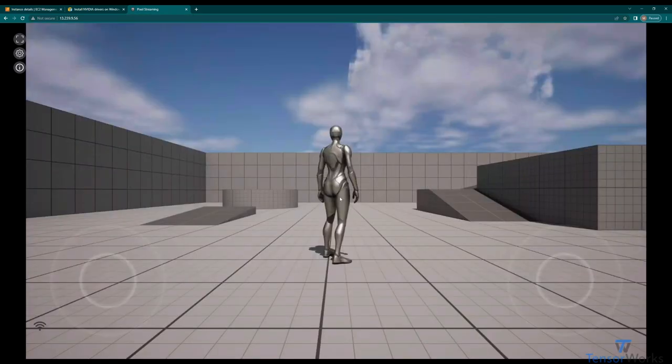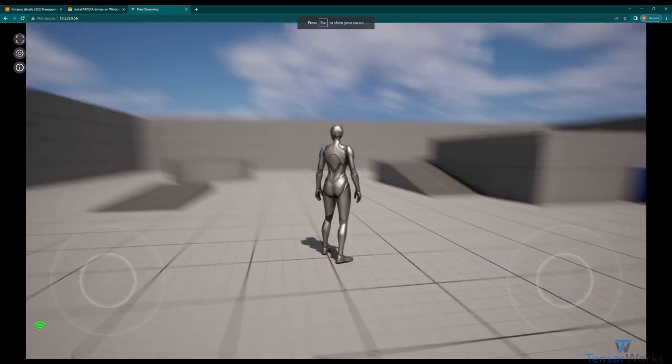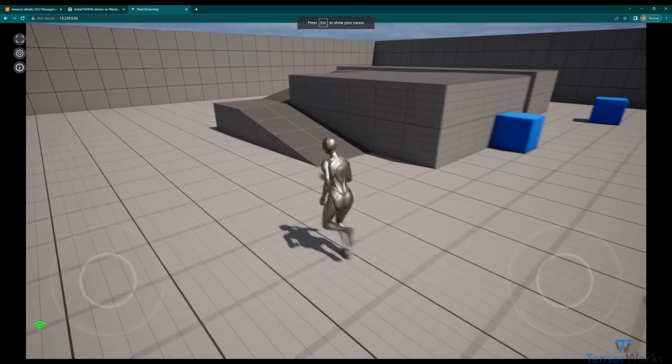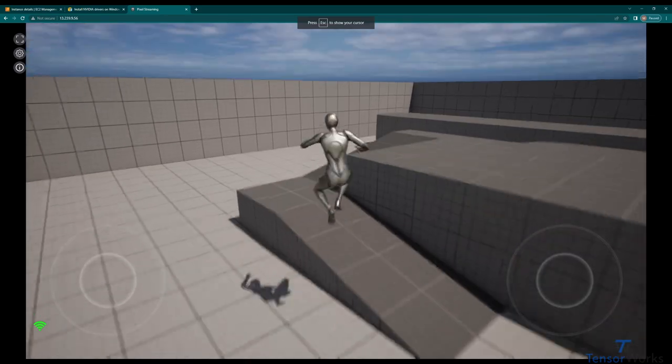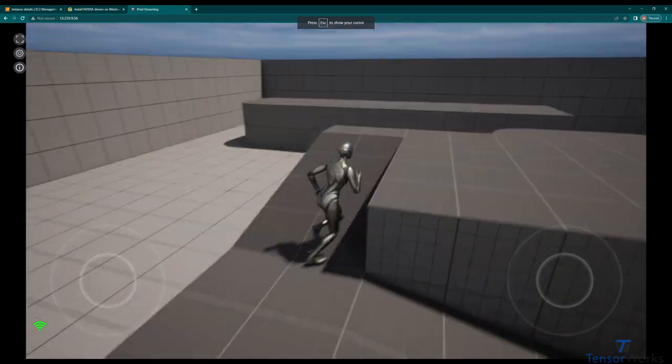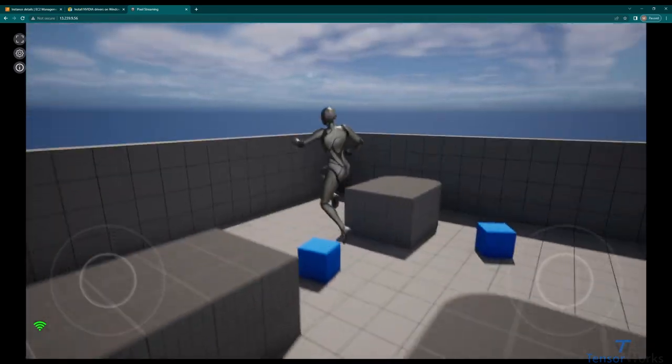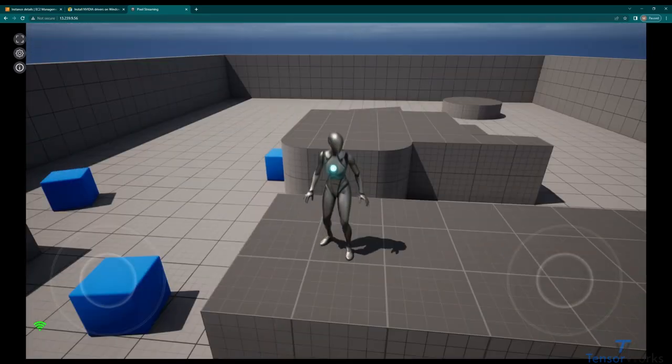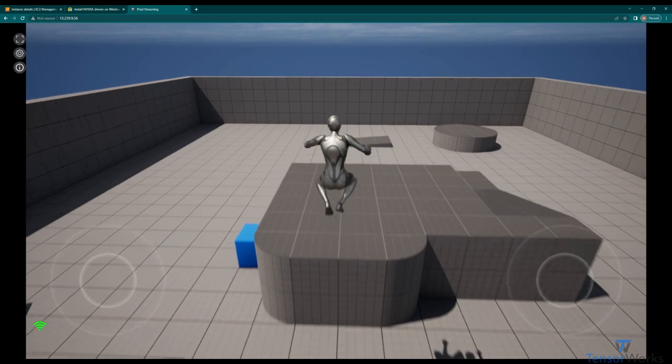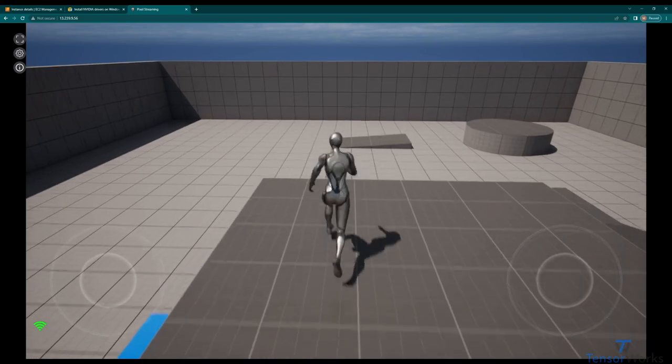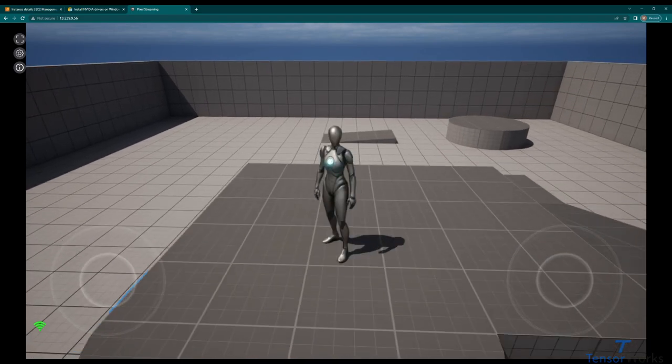We've connected to the signaling server as a peer, click to start, and there you go. We're now connected to a pixel streaming application running on a Windows AWS instance running in Sydney from Melbourne. It's just that easy.